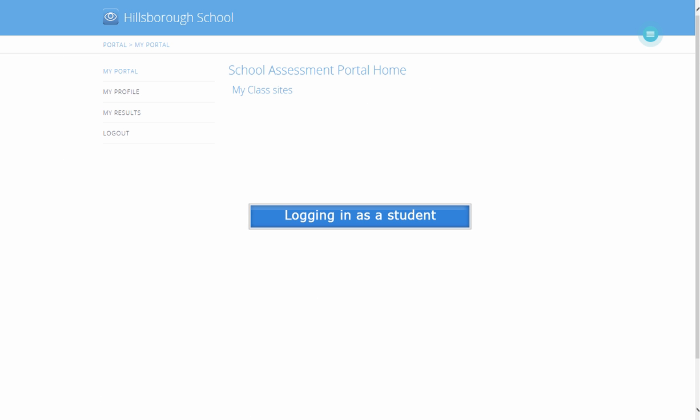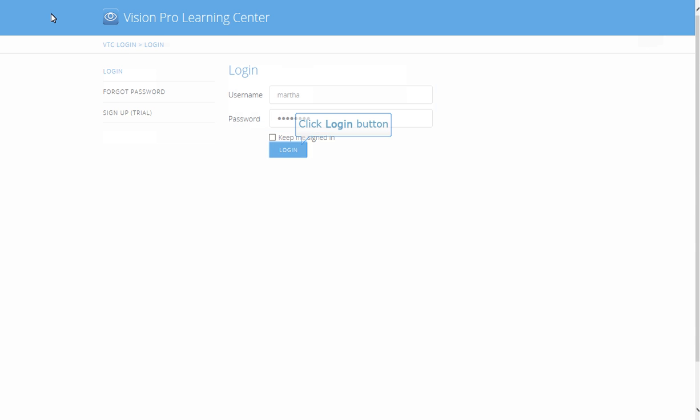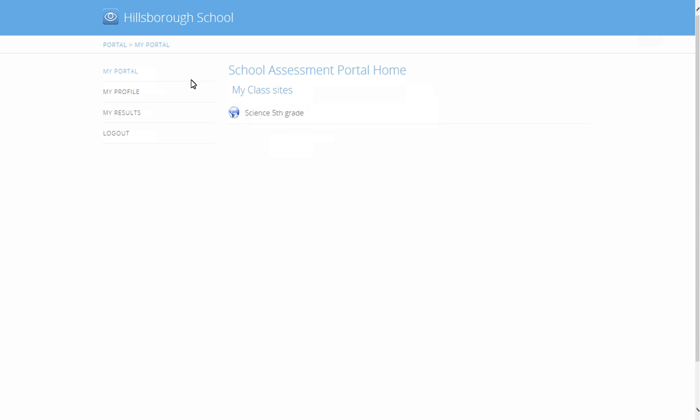Logging in as a student. Enter the user name and password. Then click Login button. Once logged in, the available class site is displayed. If you'll notice, this is the class site we have previously created and the logged in student is given access to this class site. Click Science 5th Grade.